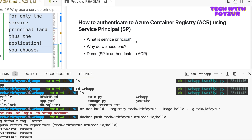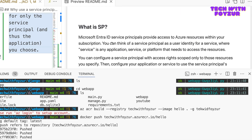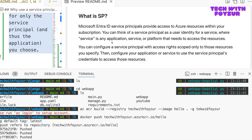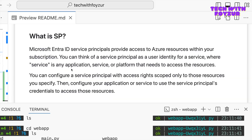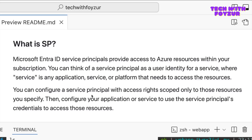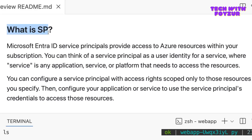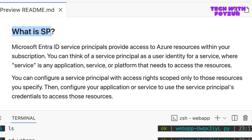In my previous video I talked about ACR token, admin account, and Entra ID — basically your email address with a password. I said I would make videos about service principal and managed identity, so here we are. Service principal — I have a slide for you. This is the formal language but I'm going to simplify it. I'll also push this to my GitHub repository. The simplest way to put it: a service principal is an entity that can authenticate to certain services in Azure and perform certain operations.